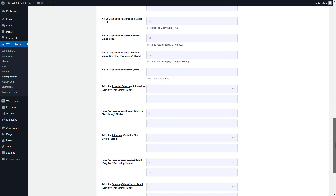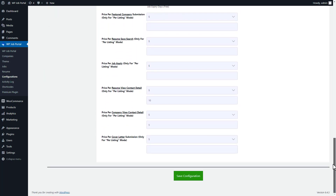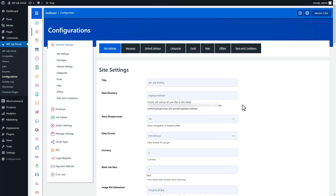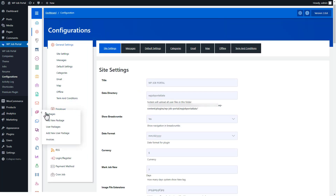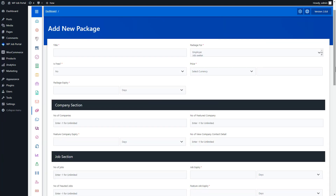Navigate to the Add New Package section in the menu. On this page, begin creating your package by providing a descriptive title. Next, specify whether the package is intended for employers, job seekers, or both. You have the flexibility to create separate packages for each or a combined package for both.